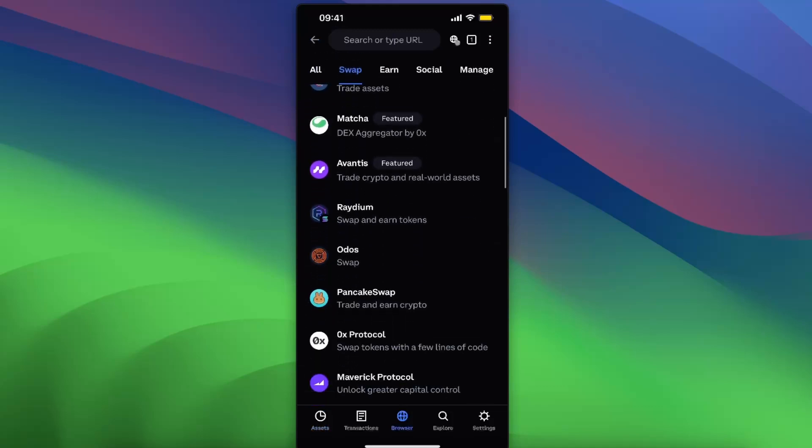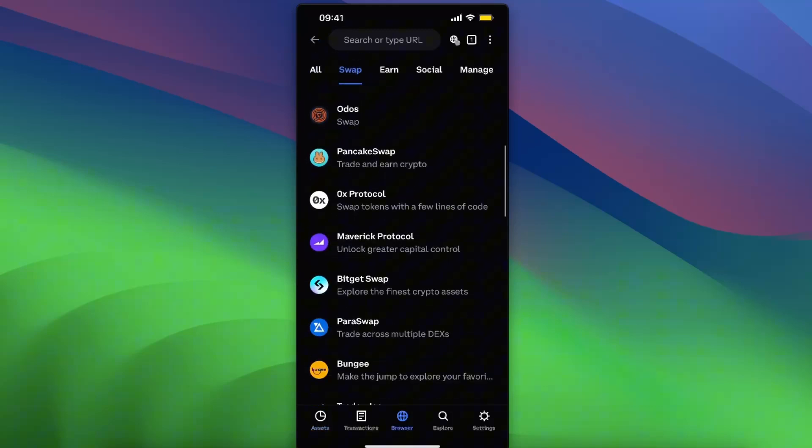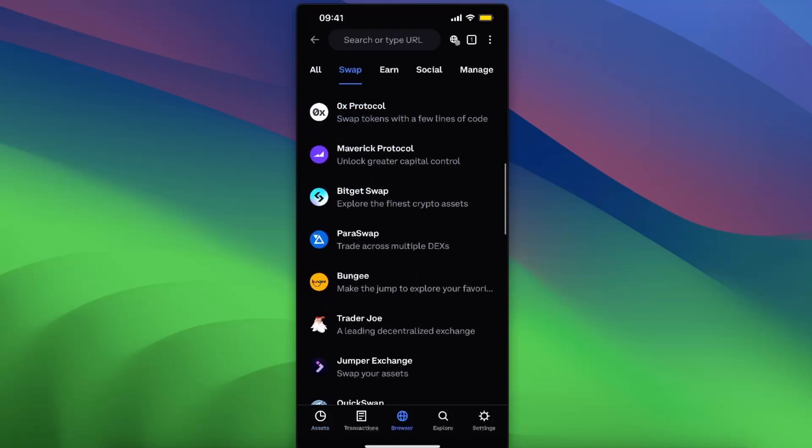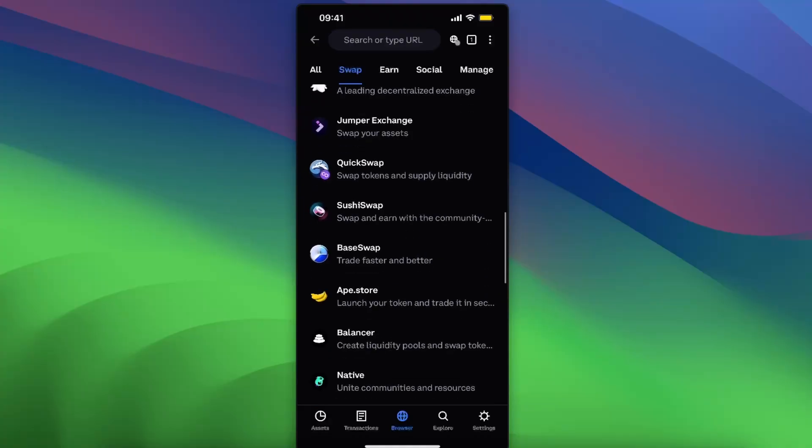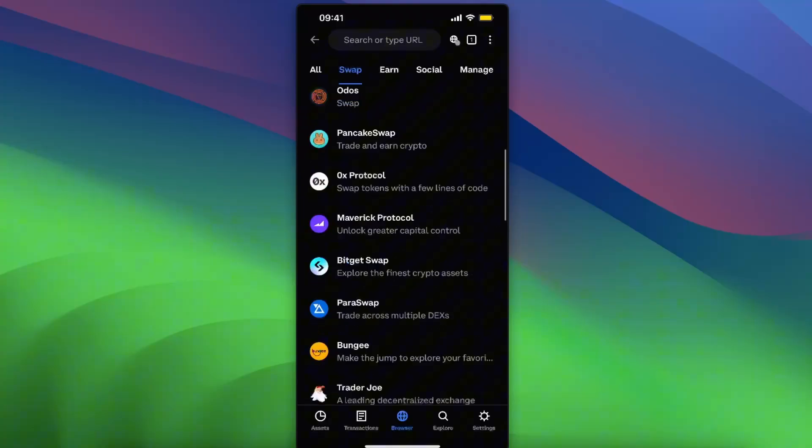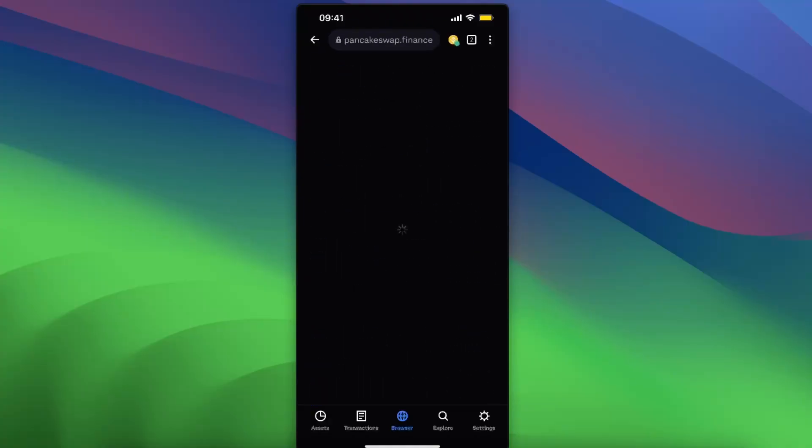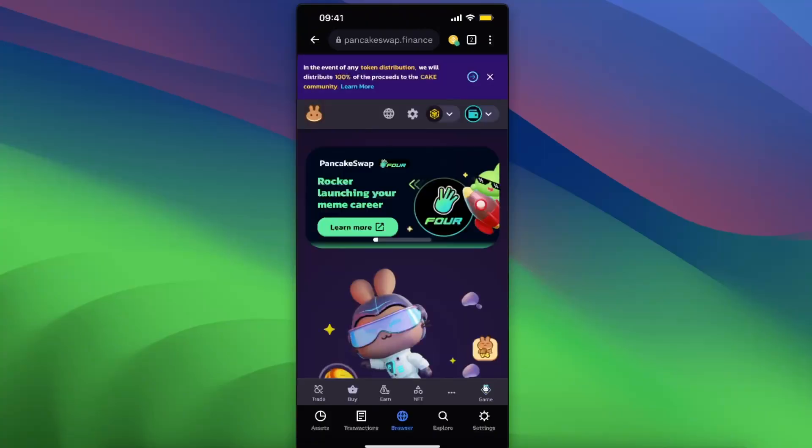And now you will see all of these options, you can go ahead and choose to swap. But now let's for example choose PancakeSwap for today. You will be redirected to the PancakeSwap option.